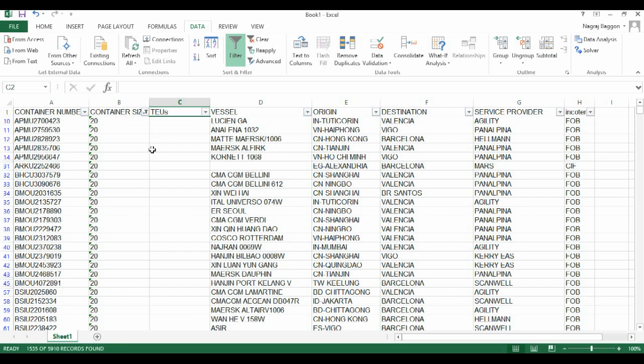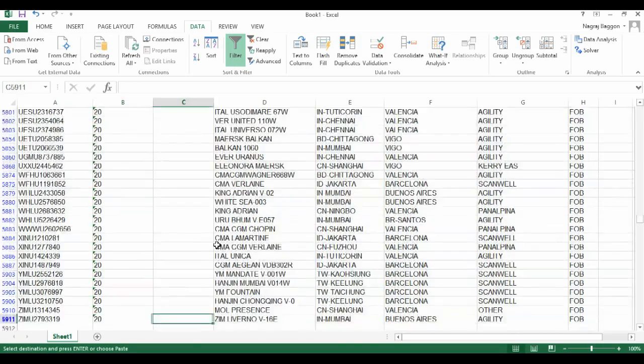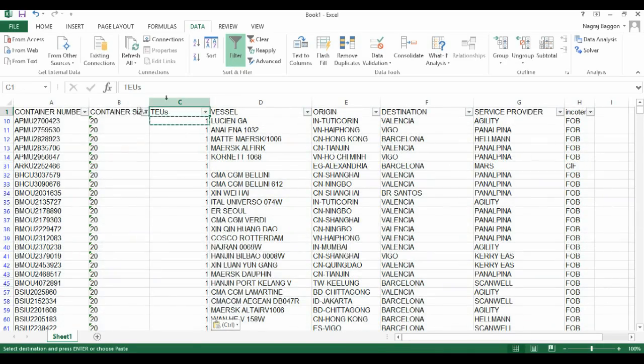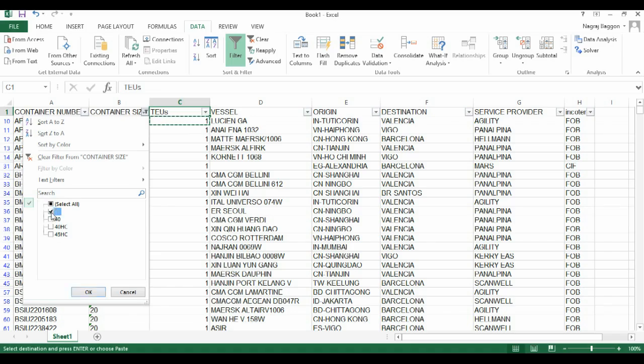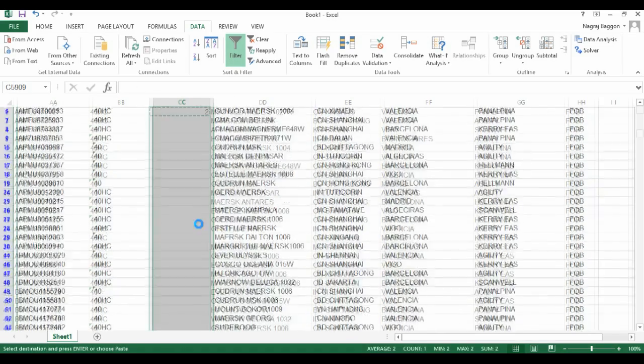We select all the rows of data where container size is 20 and assign the TEU value as 1. Next, we take the 40 and 45 cube container size and assign the TEU value of 1.25.